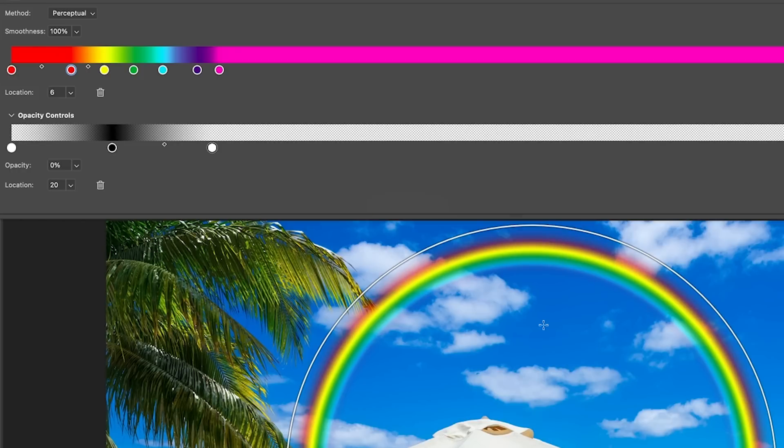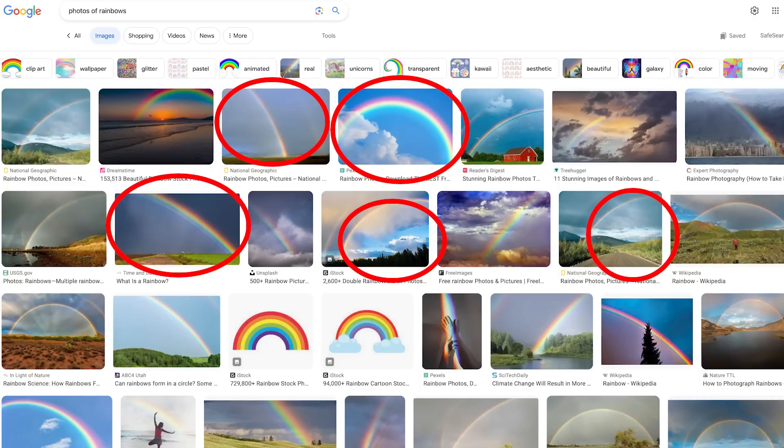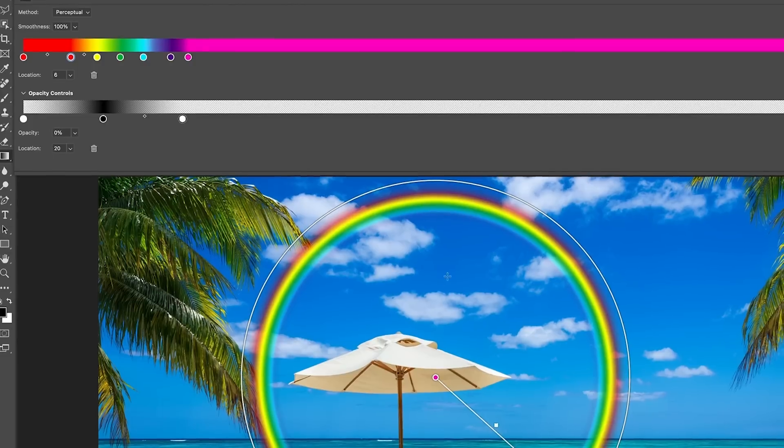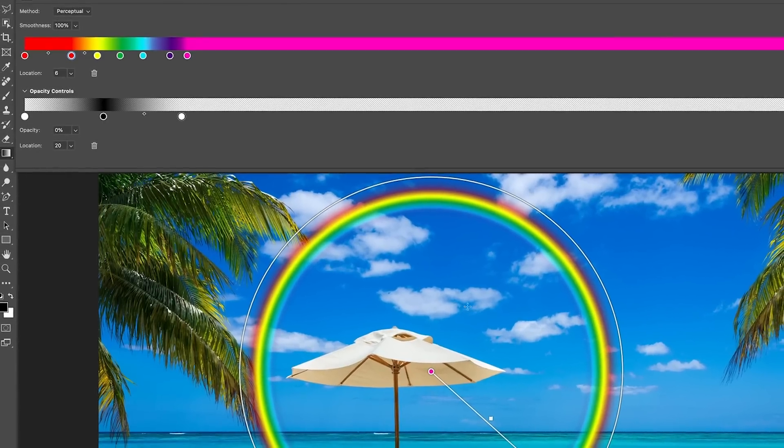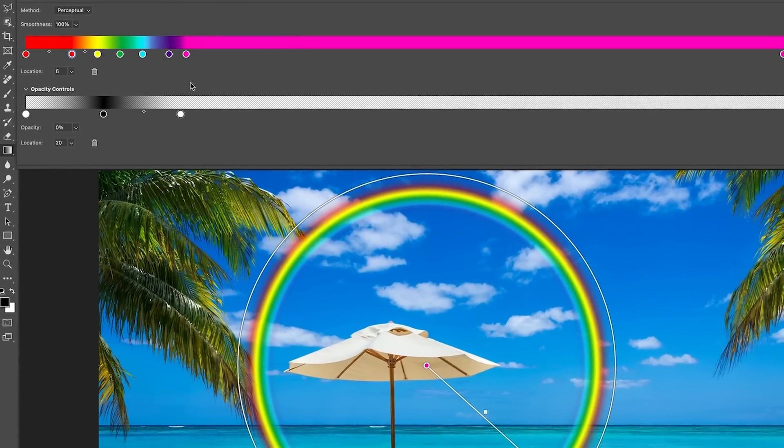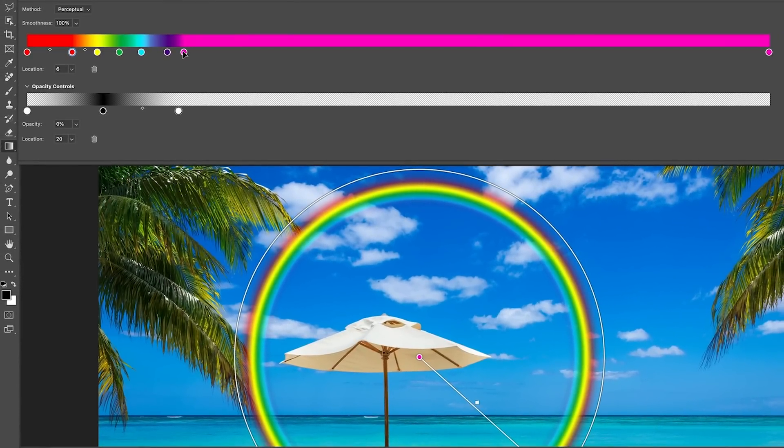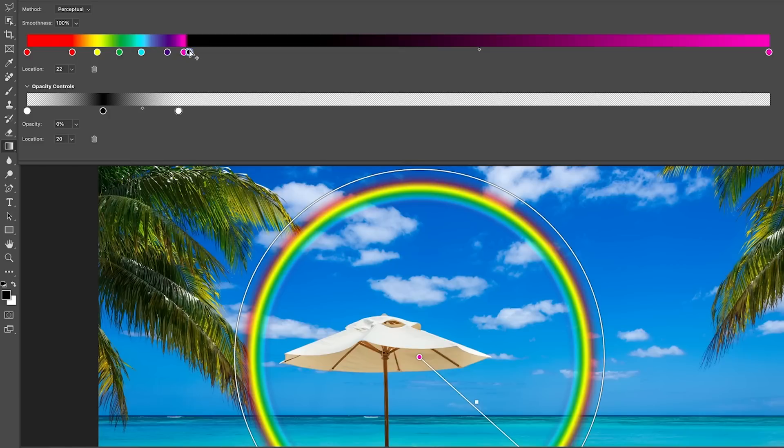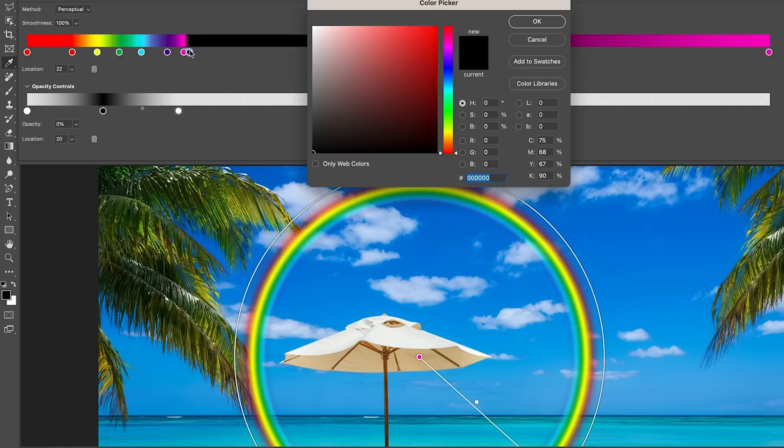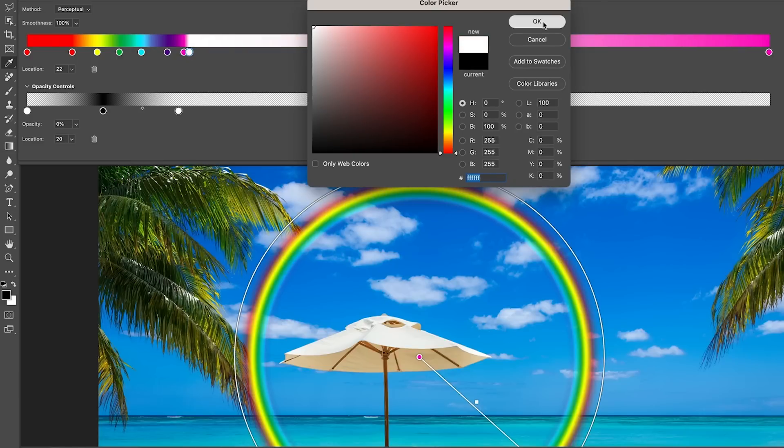Now, if you ever look at a rainbow, one of the things you'll notice is the inside of the rainbow is generally a little bit lighter. The sky, because it acts like a lens, the outside of the sky will be darker than the inside. So why don't we do that? What we're going to do is right here where we have this pink, we're going to add another stop, double click it to open the color, and we're going to choose white.